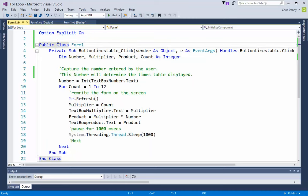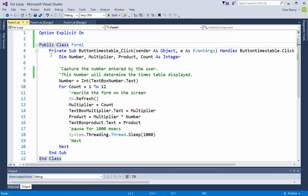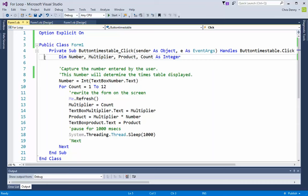We're using form one, so between the public class and end class markers are the subroutines that pertain to this form. Private sub button times table underscore click means when we click this button, the following script will appear. The first thing we do is declare the storage areas or variables: number, multiplier, product, and count. We're using descriptive names and declare them as integer, which means they hold a whole number.